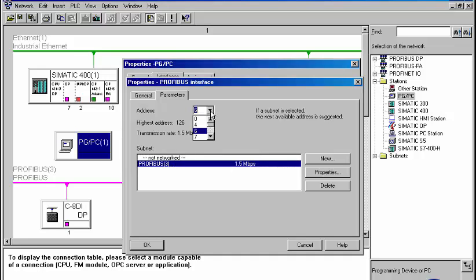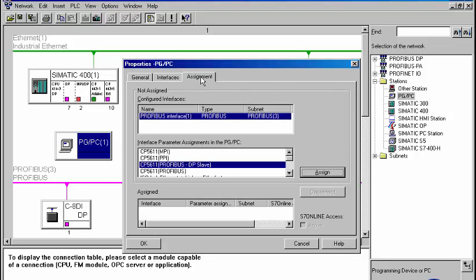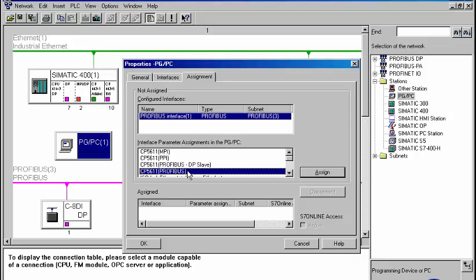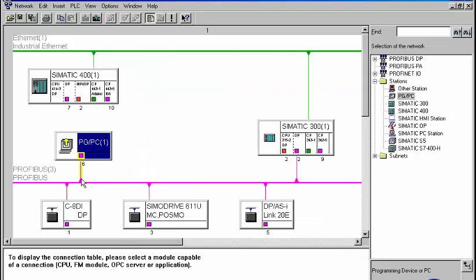The address field automatically displays the remaining free addresses. Now the corresponding network card and configuration must be assigned to the interface. We select CP5611 PROFIBUS and allocate it to the new interface. At the connection between the programming device and the bus system, now shaded in yellow, we can recognize that the S7 online access for the selected interface has been activated.